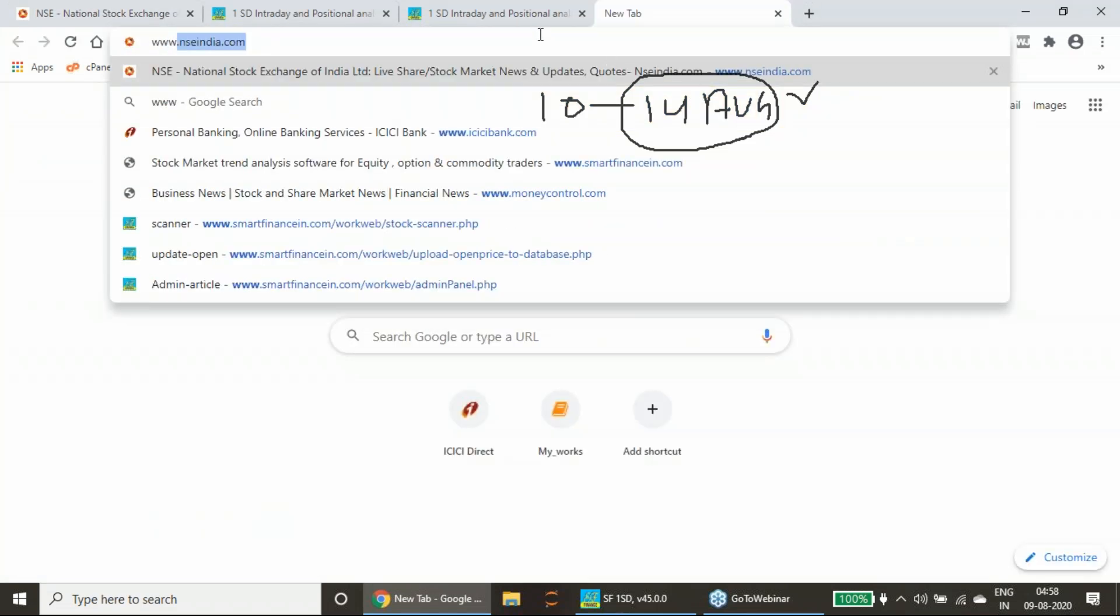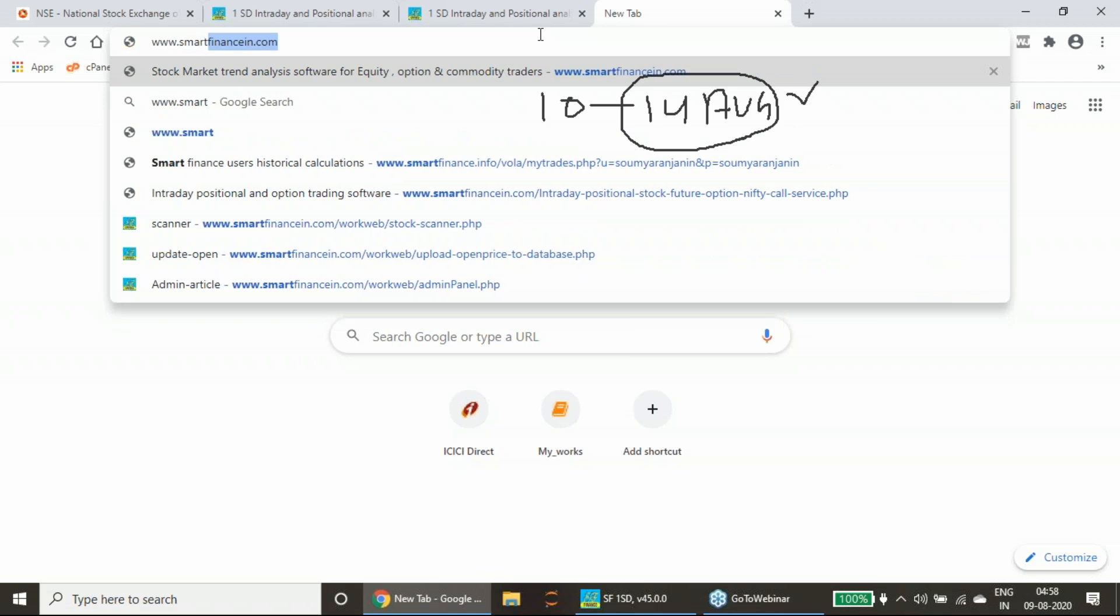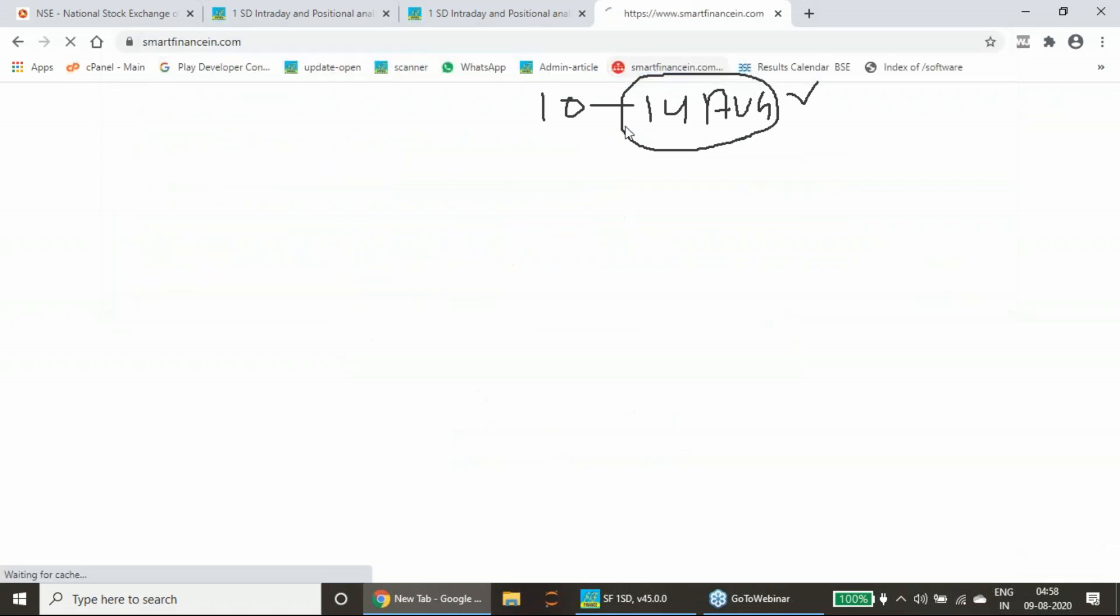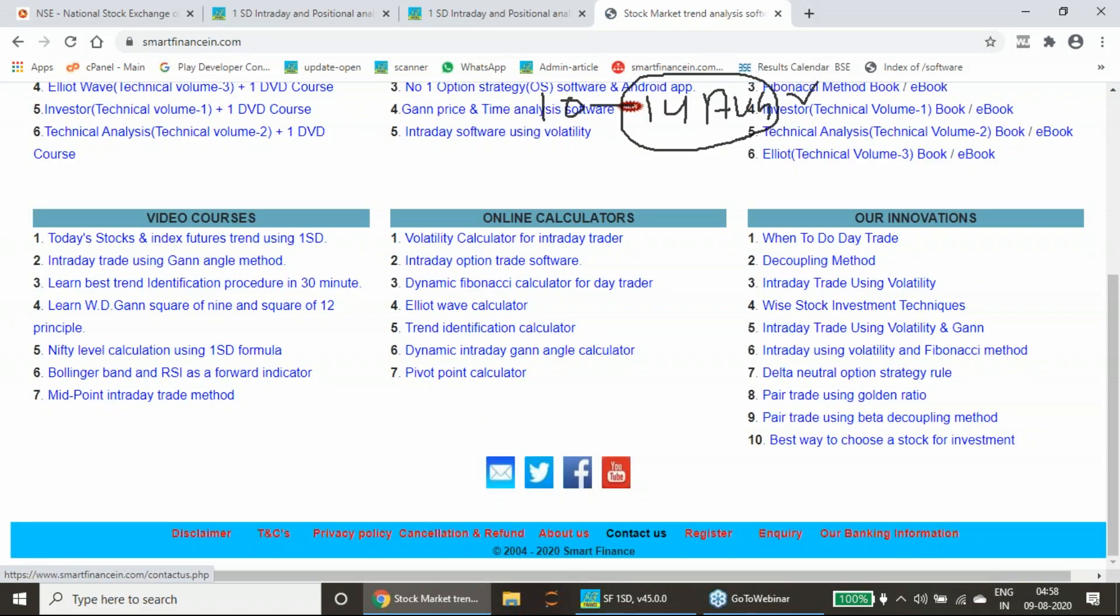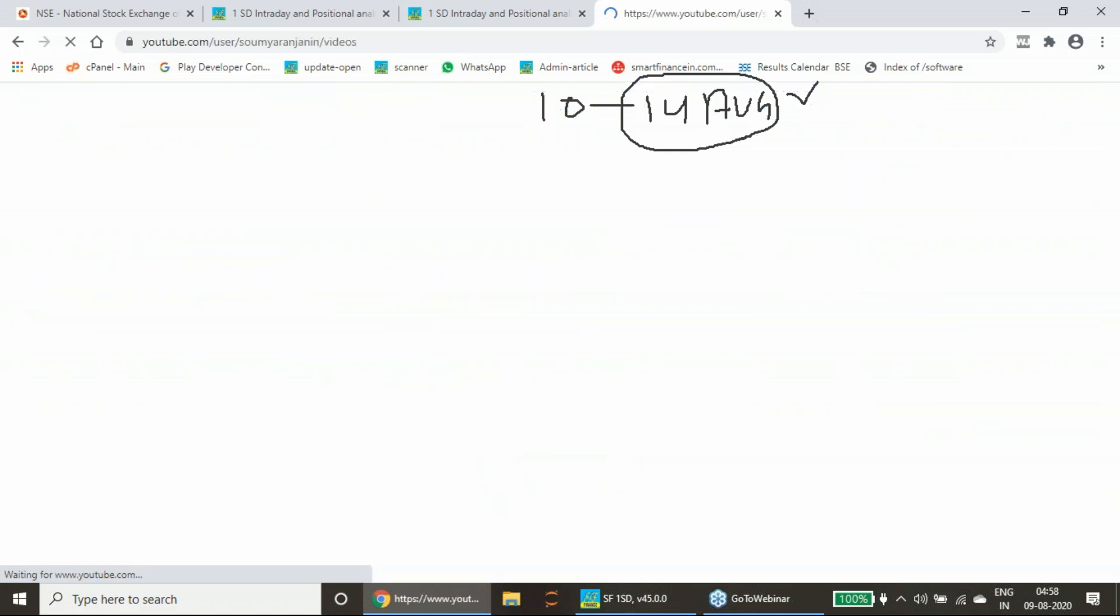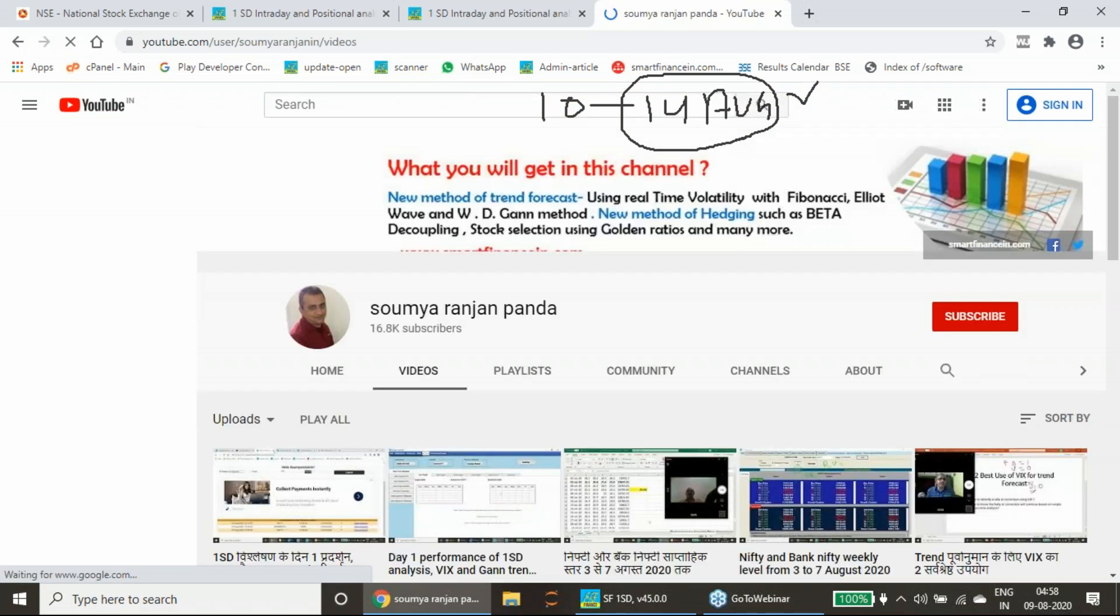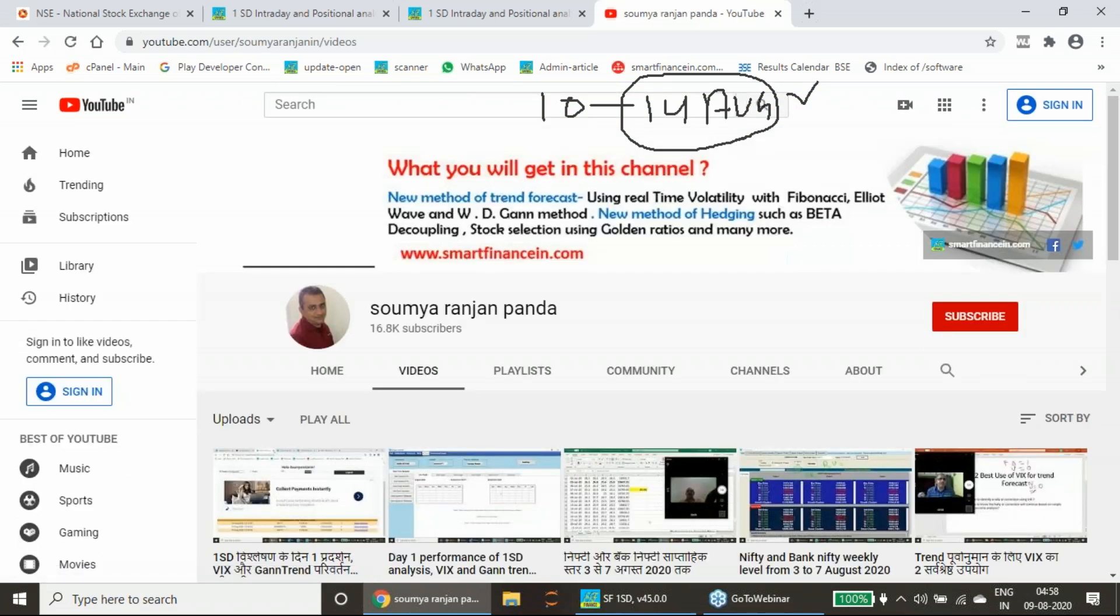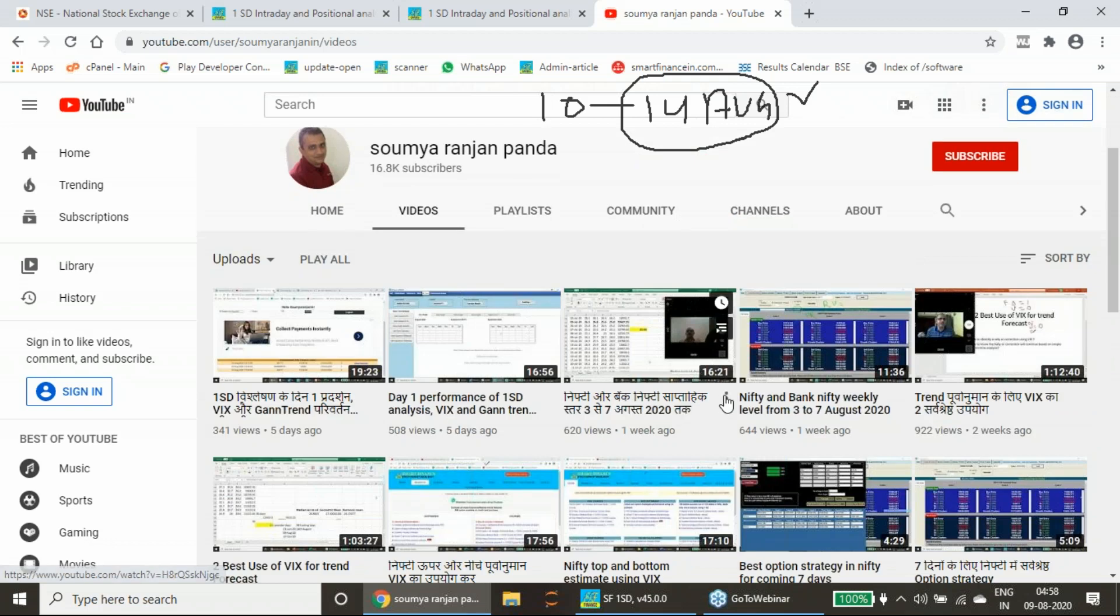Here in our YouTube channel you will get that video. Last week also I have given the weekly trend analysis using the one standard deviation method. This particular report last week we released and many of you would have gone through that. There is English and Hindi video.